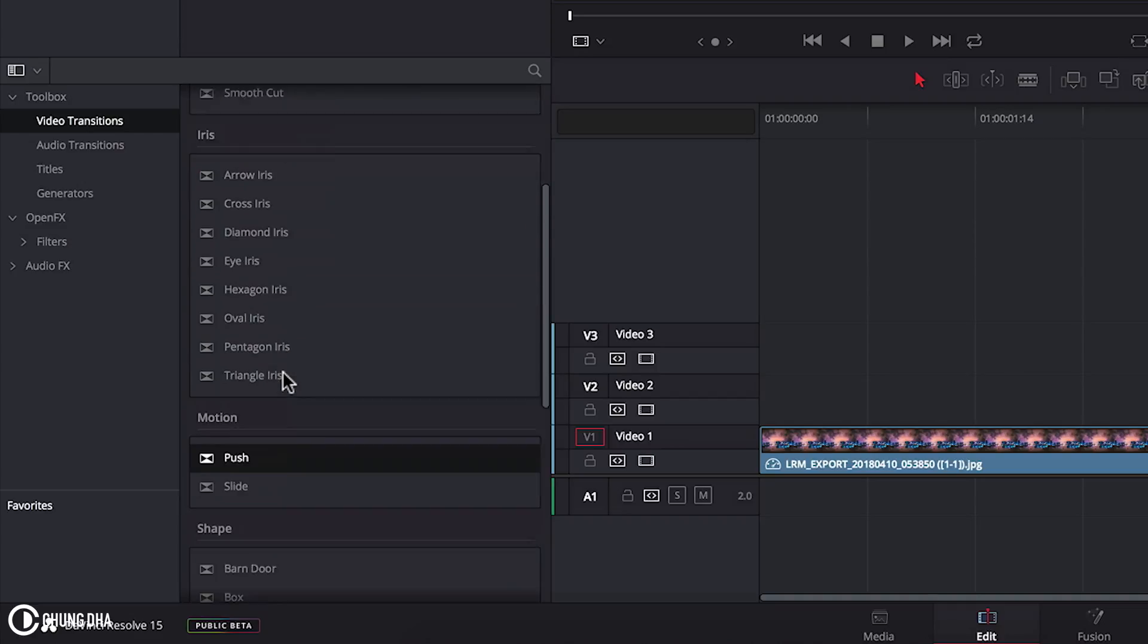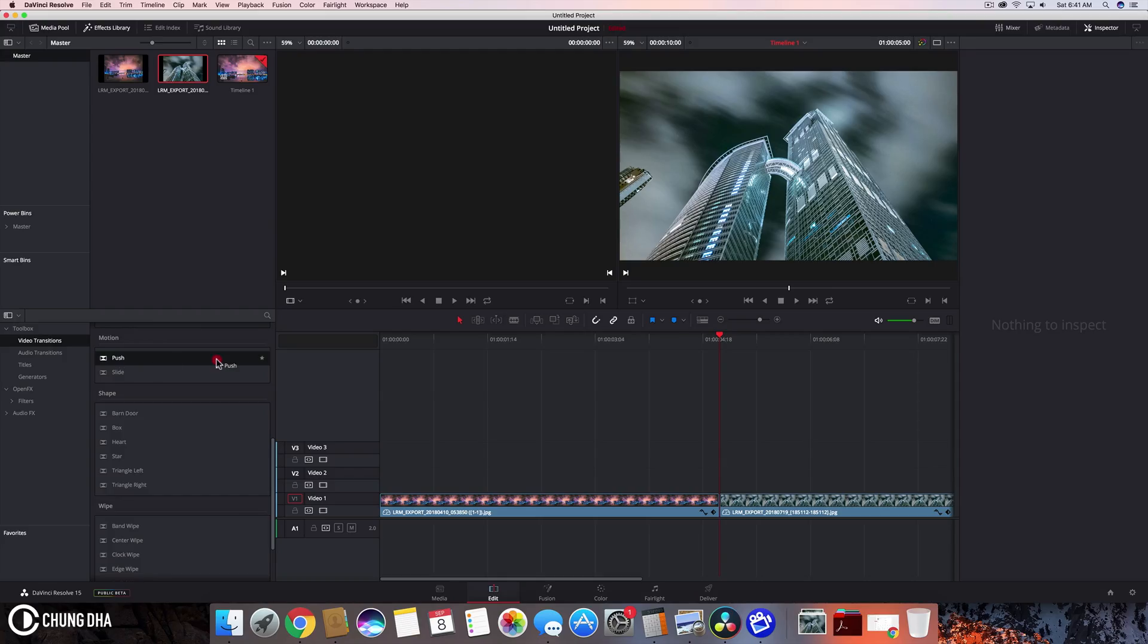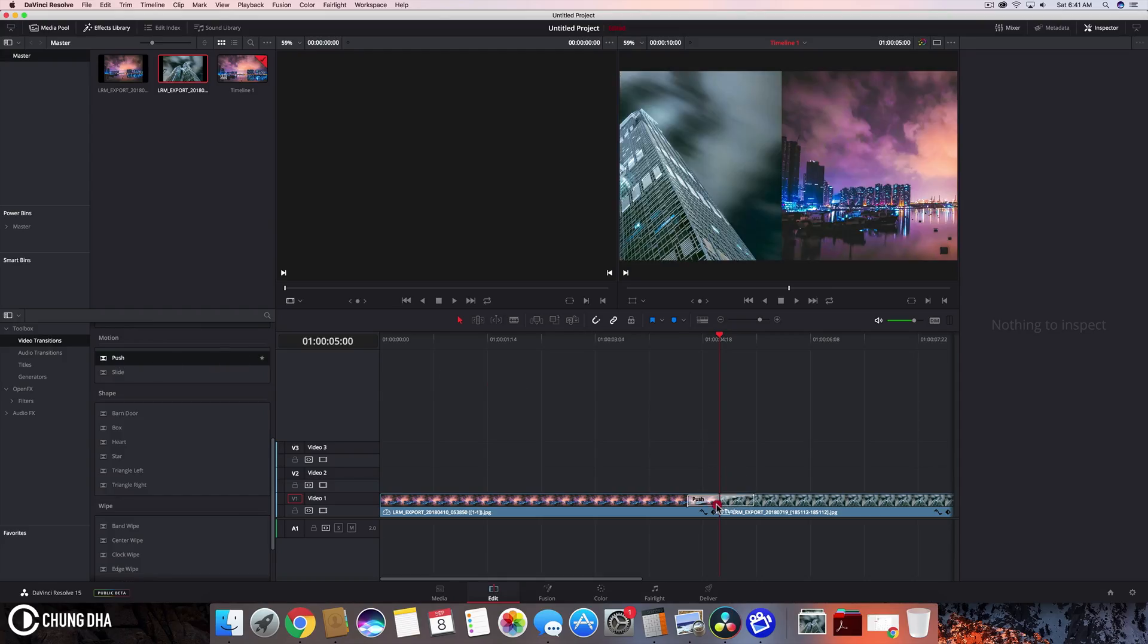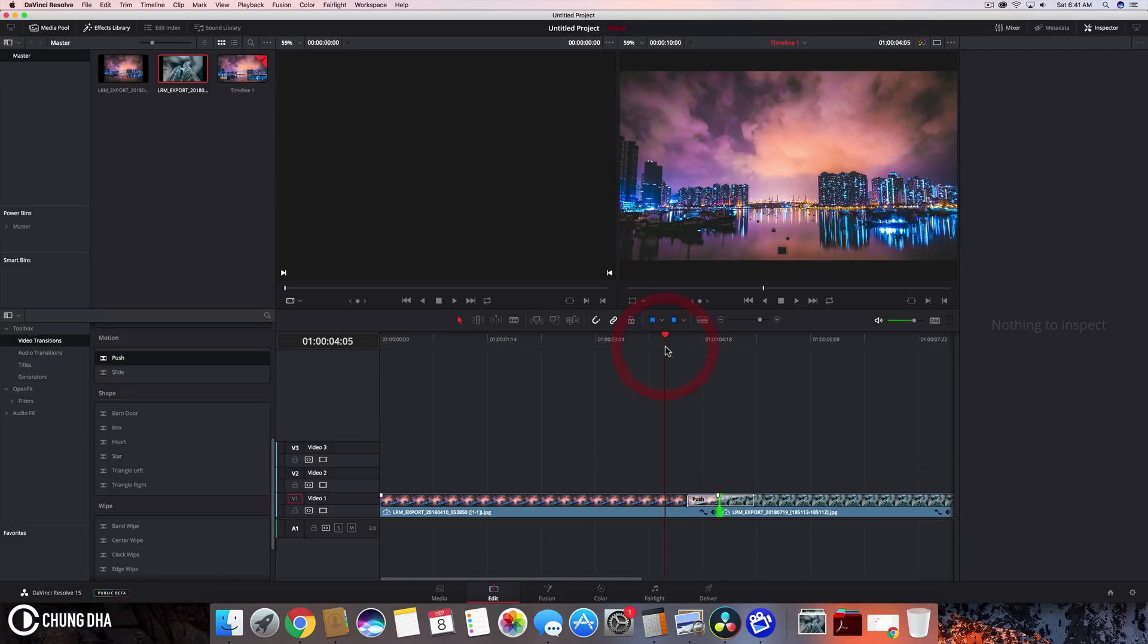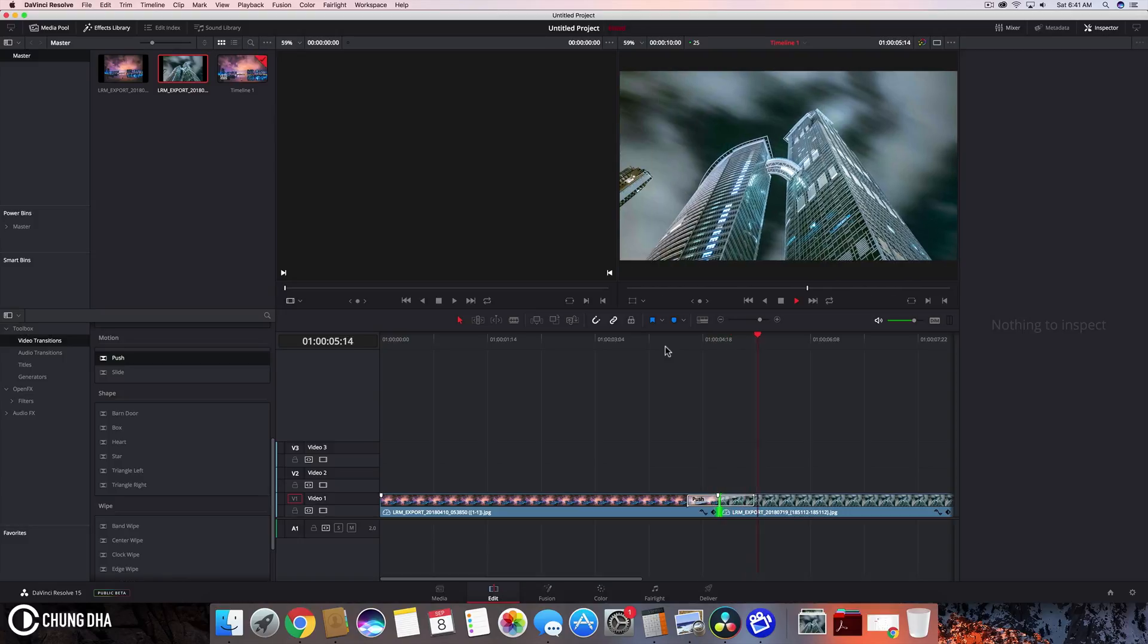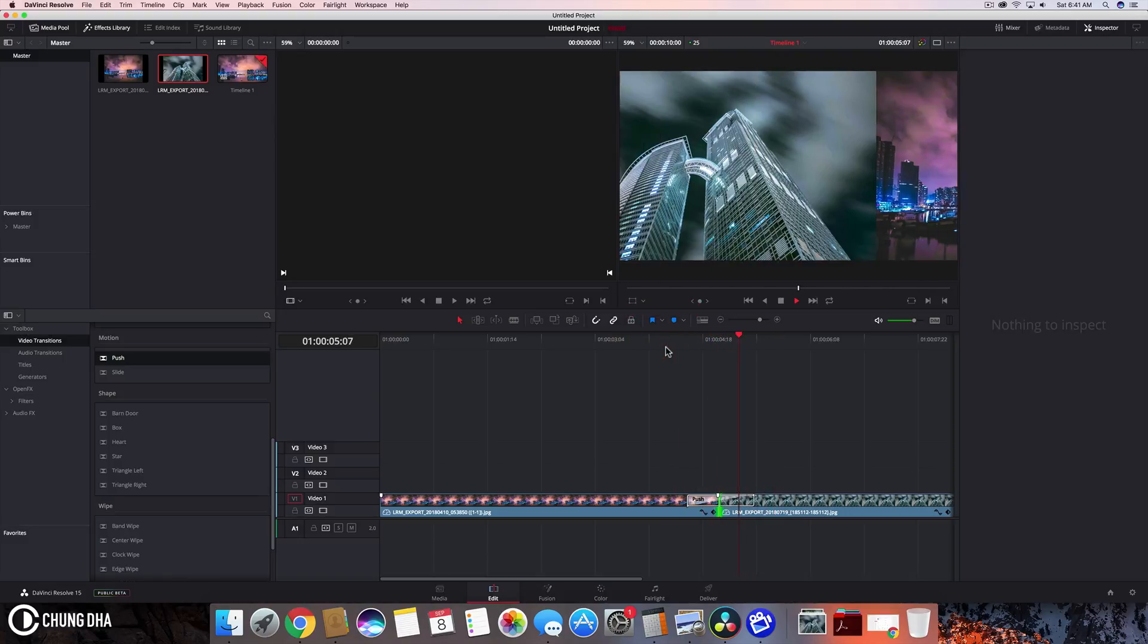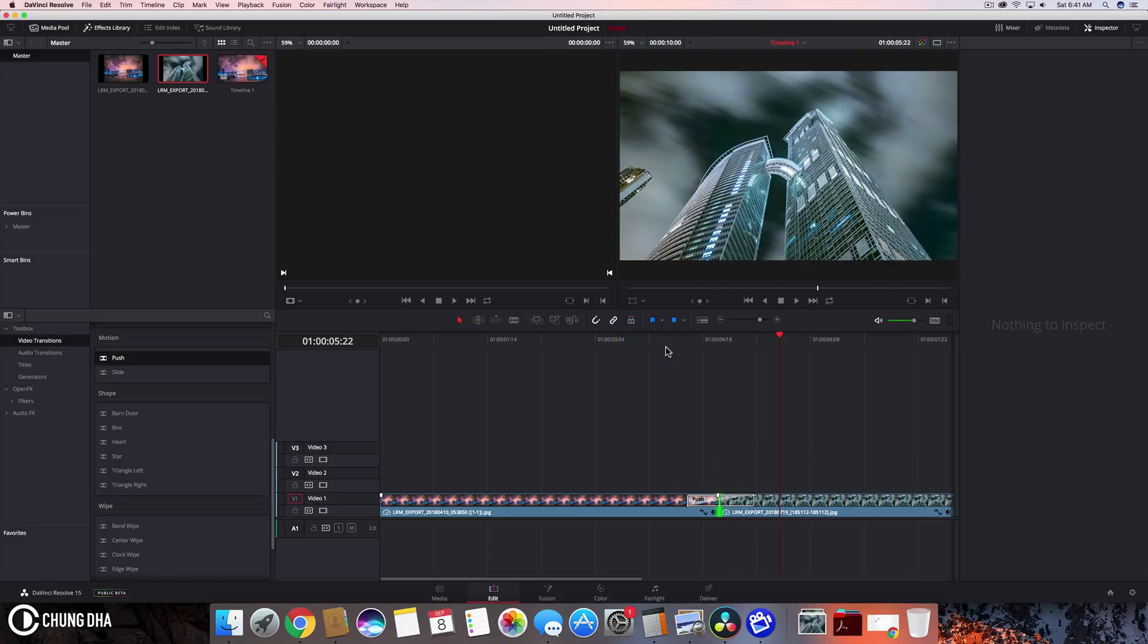Today we are just going to use a simple push and drag it over in between these clips and now there is a push transition. However when we look at it it is a linear speed so there's no ease in and ease out.